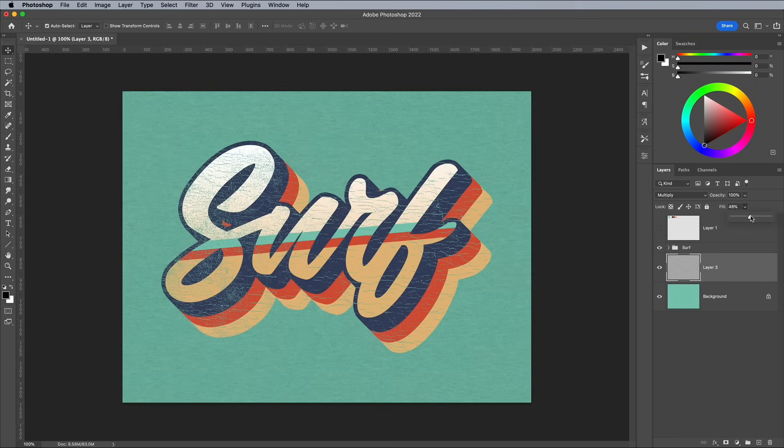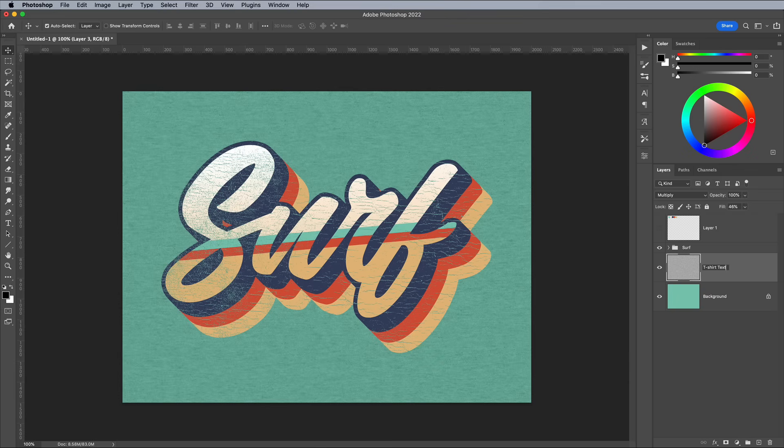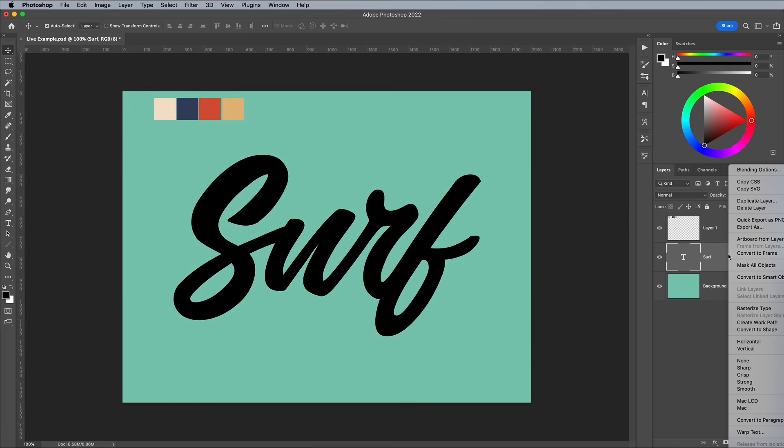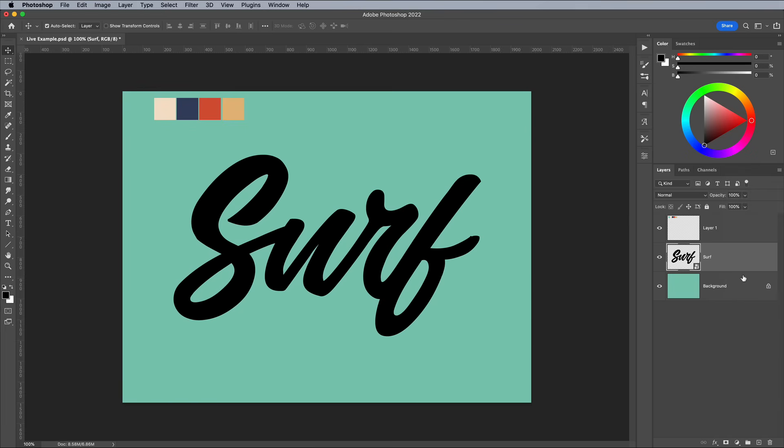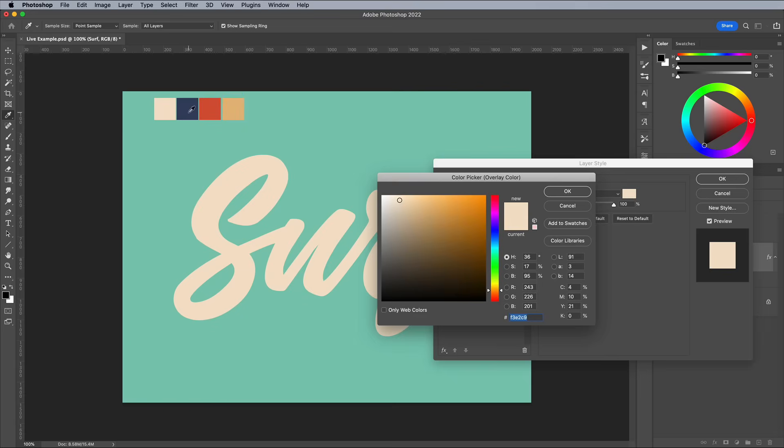The only downside to this method is the result is no longer live text, so you can't edit the wording. It's much less CPU intensive this way, but if you really did need to preserve the editable text, let me show you how it's done. Let's go way back to the start before the layer was rasterised. Instead convert it to a Smart Object. Continue adding the colour overlay and stroke as we did before.